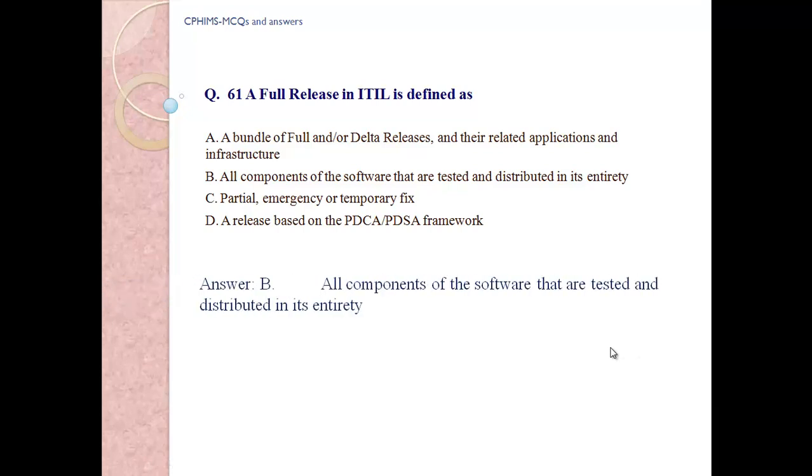Answer B. All components of the software data are tested and distributed in its entirety.